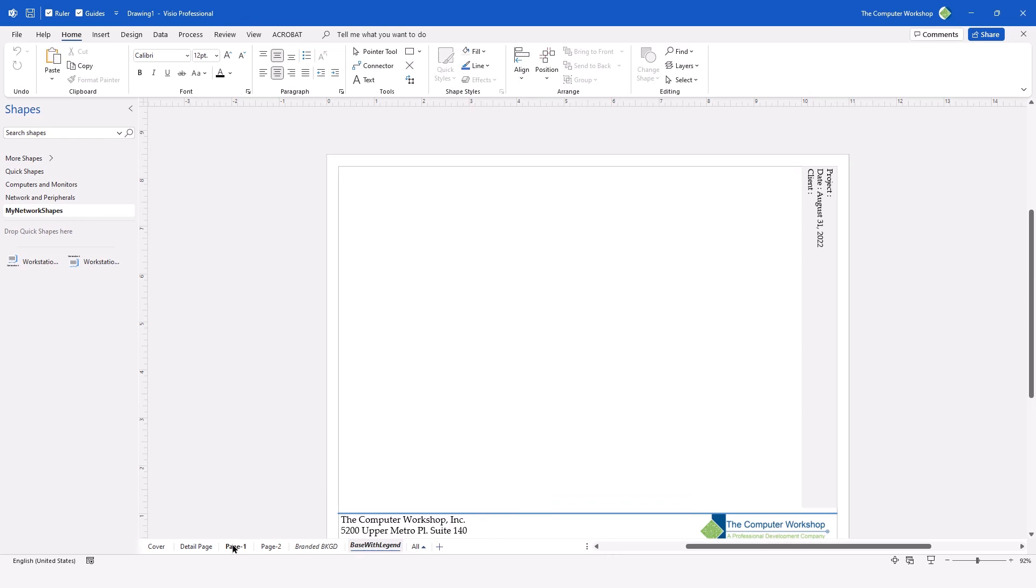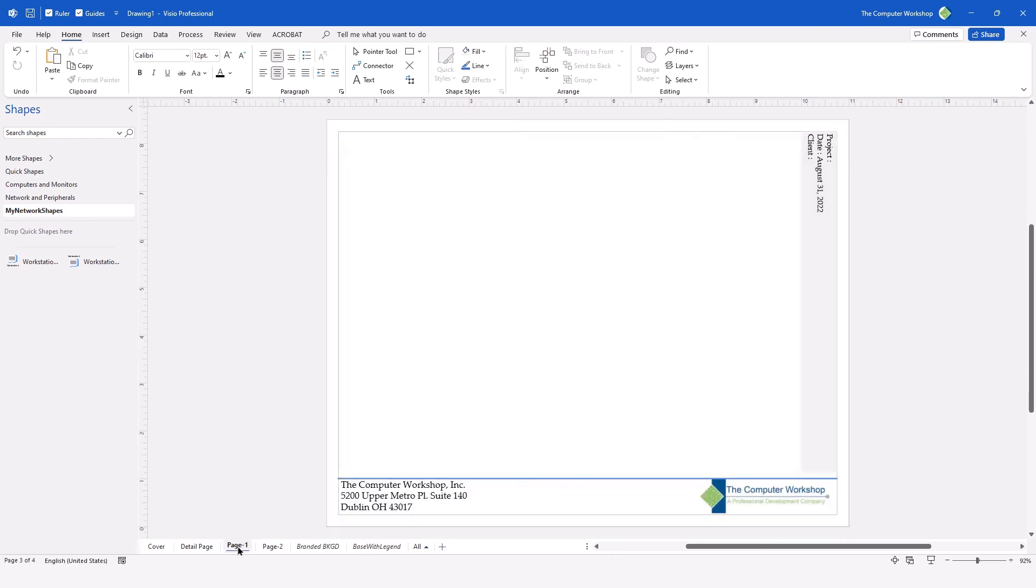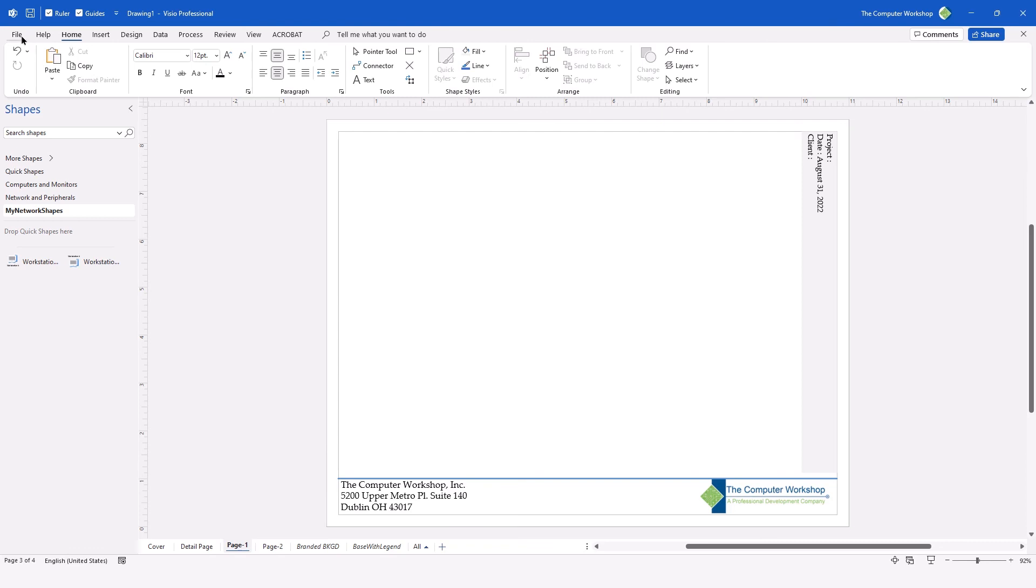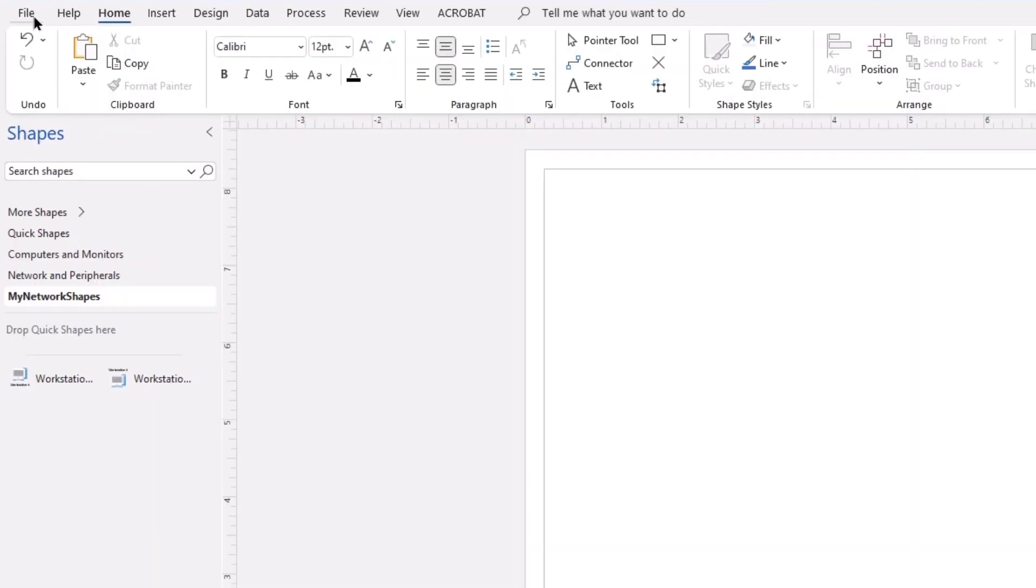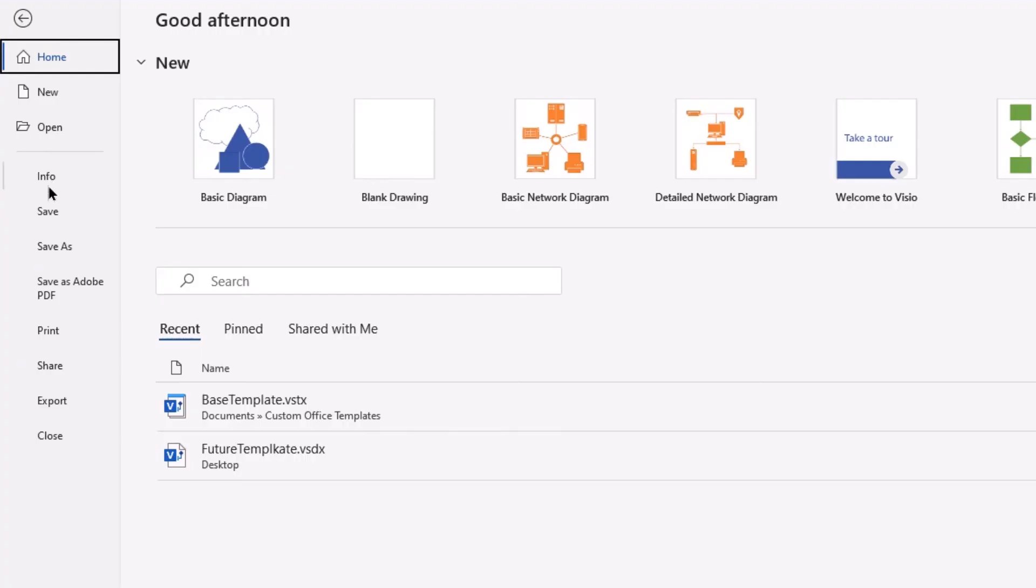Now I'm going to go off of my background page to my page one. And you can see we have the date in place. But now we want to get the project name and the client name in there. And to do that, we will go ahead and modify properties associated to the file. Here again, I'm going to go to file. On the left, I'm going to choose info.